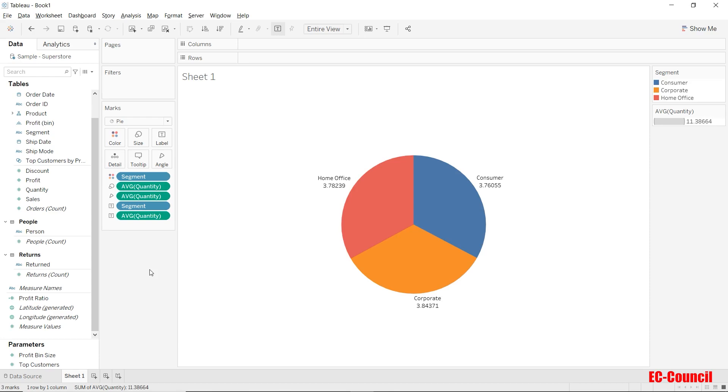Let's switch back the aggregation of quantity as sum. Let's move back the aggregation to sum as average does not make much of a business sense over here.